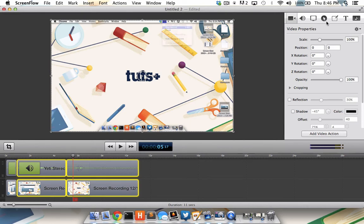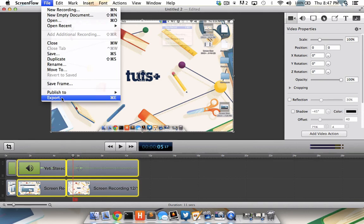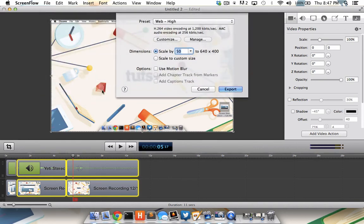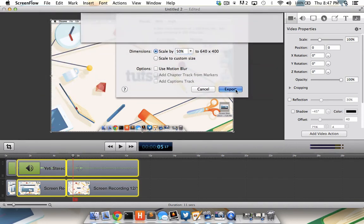Once I'm satisfied with all of the timeline edits and property adjustments, I save the video by going to File, Export, choosing the size of the video, clicking Export, choosing the file path and name for the video, and then simply click Save.